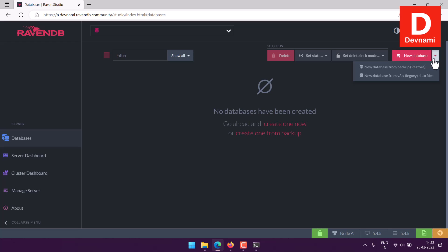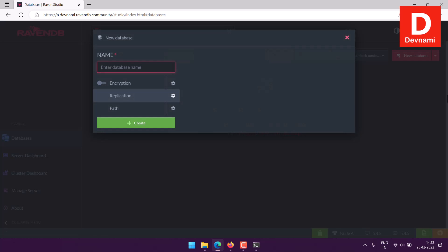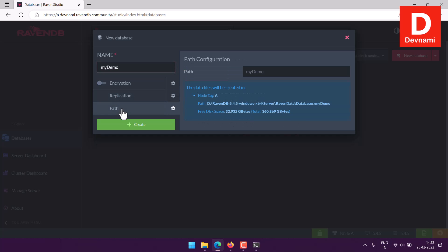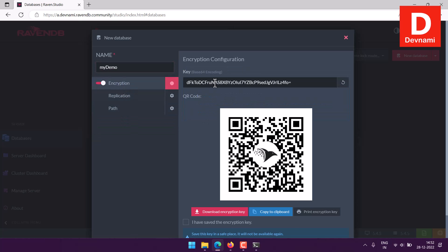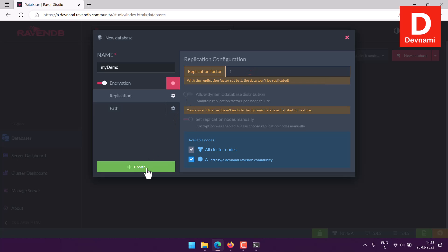We have this new database option where I can restore or create from legacy file, so I'm not going with those two options. Instead, I will choose new database. Let's give my database some name, MyDemo. You can choose the encryption, replication, and path. Here you can see configuration for encryption and replication.